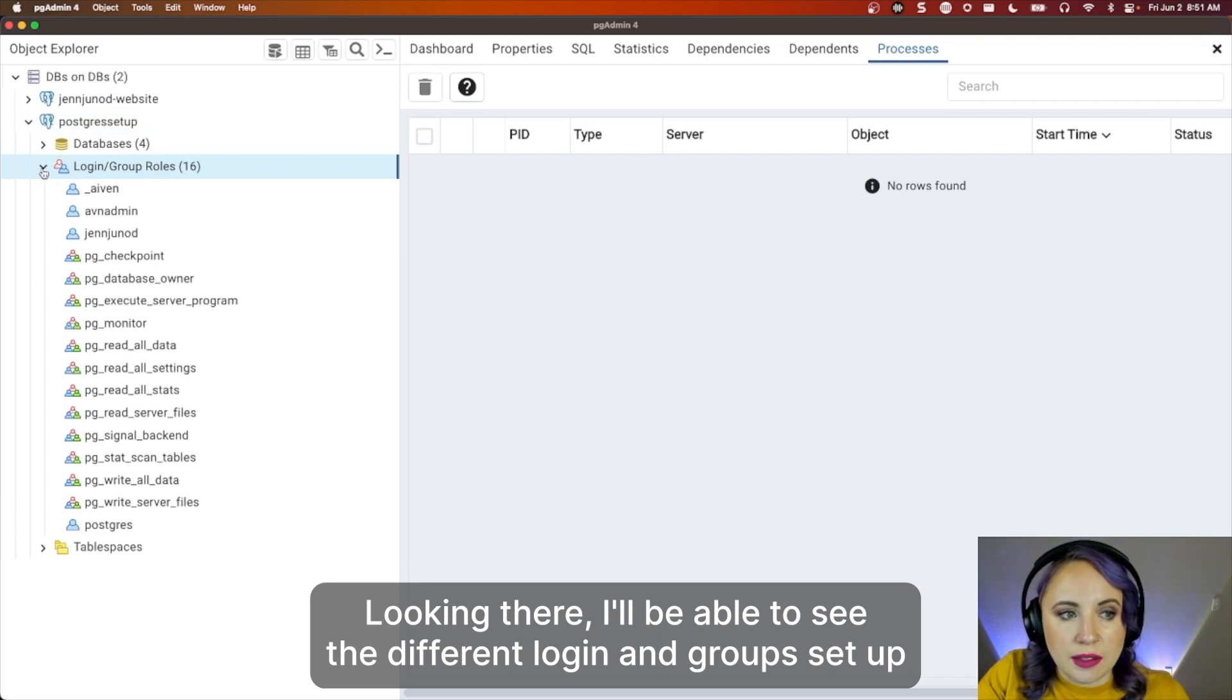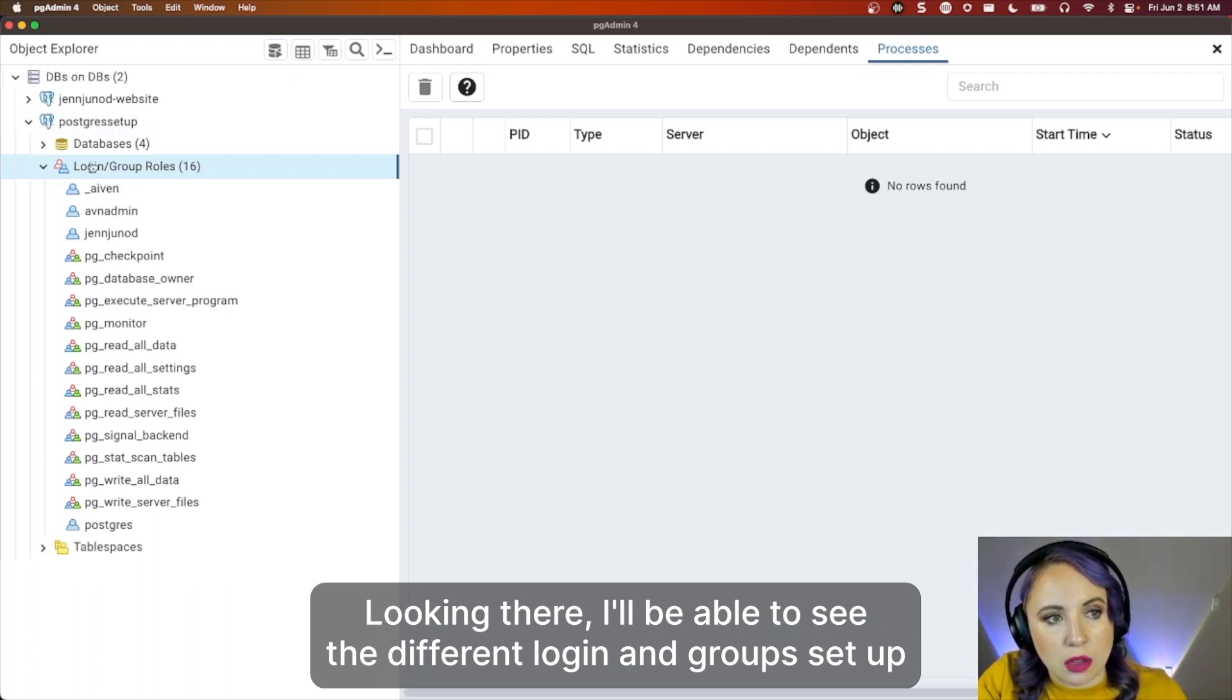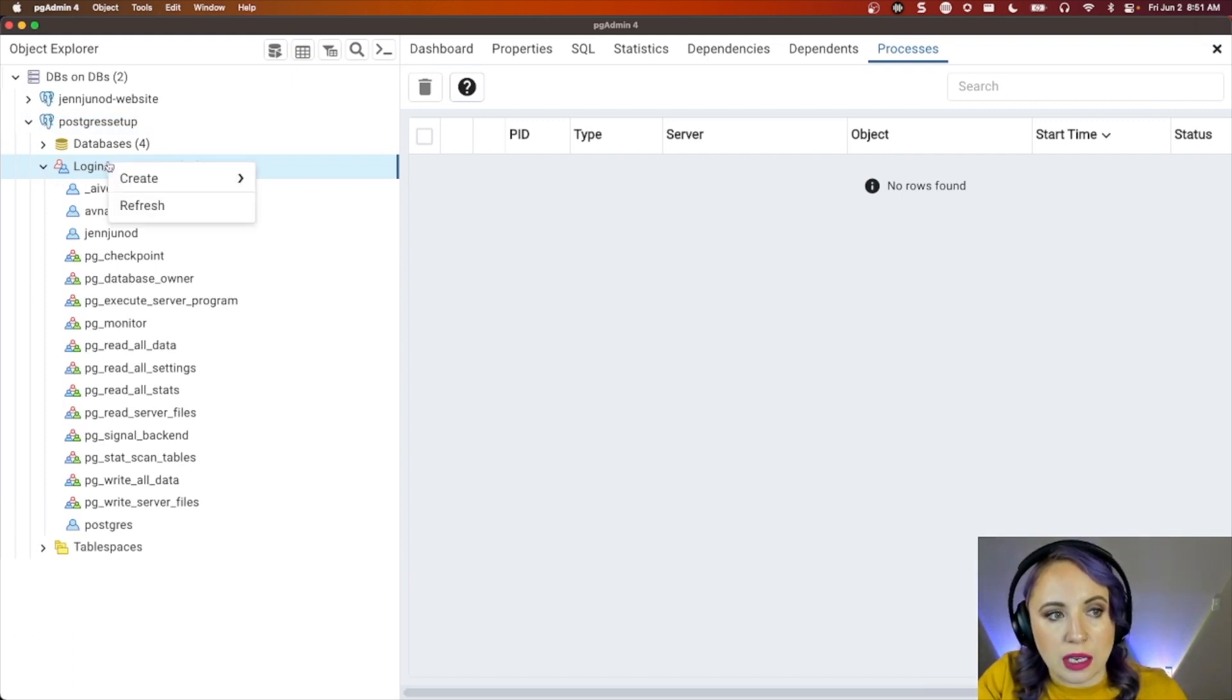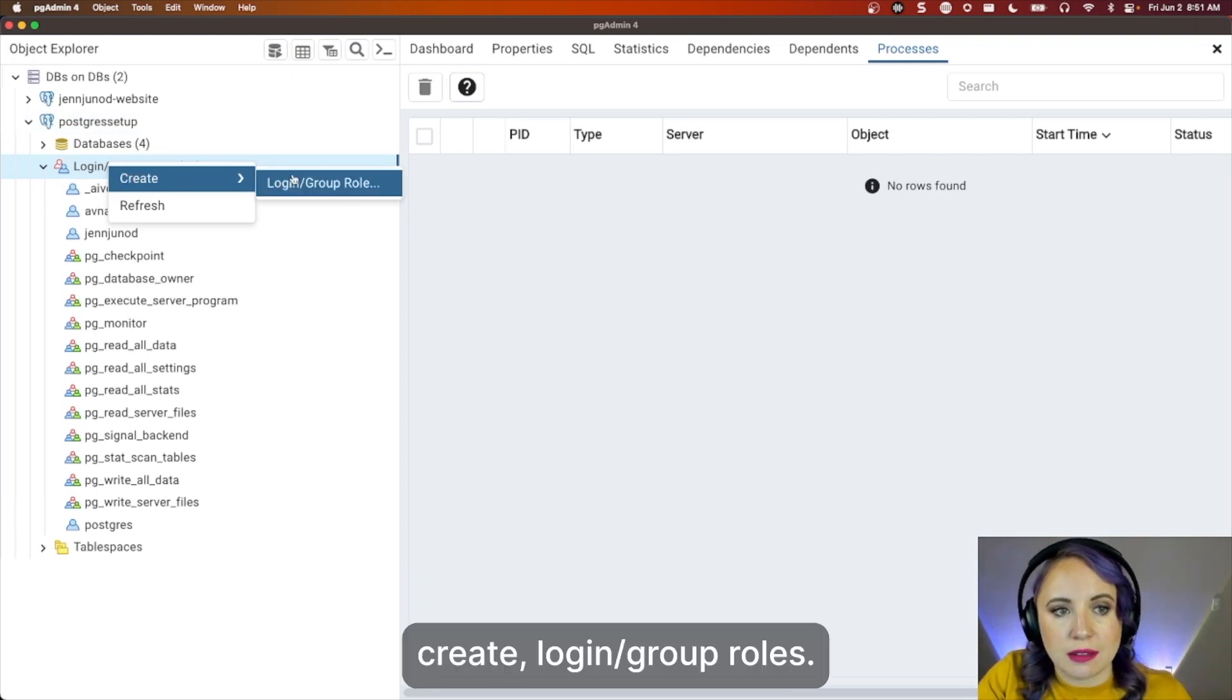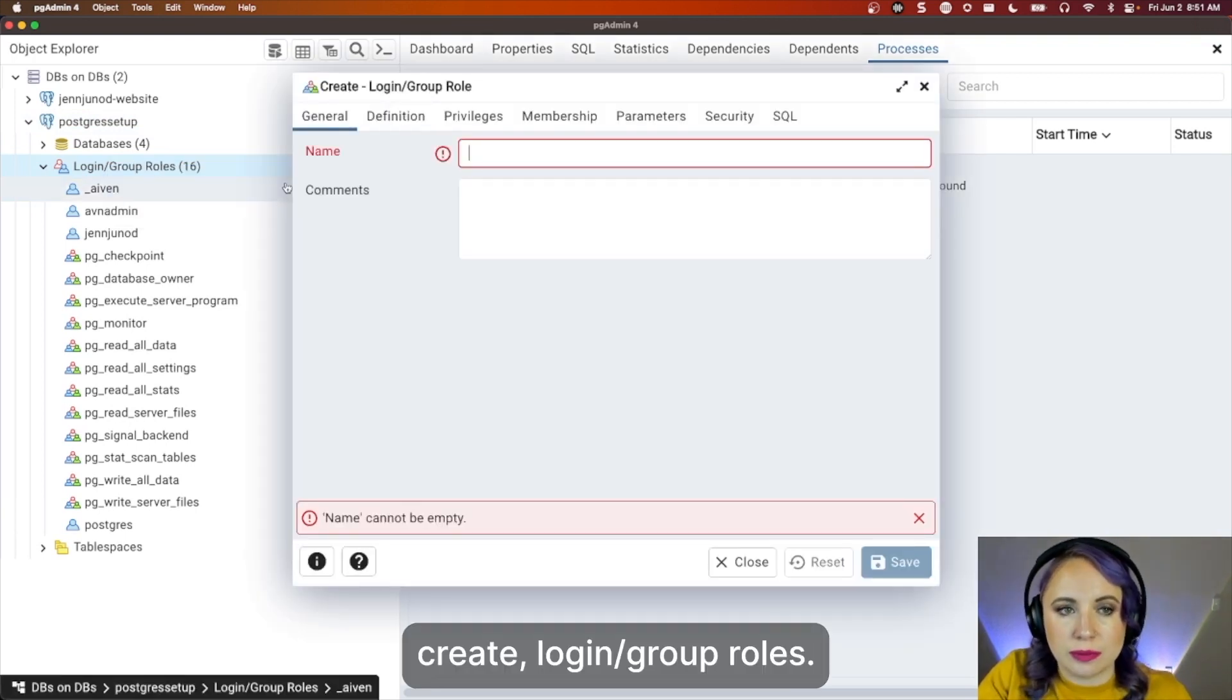Clicking there, I'll be able to see the different login groups set up, and I can right-click, click Create, Login Group Role.